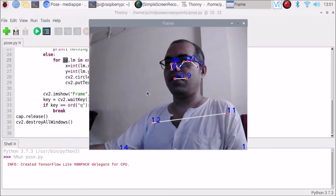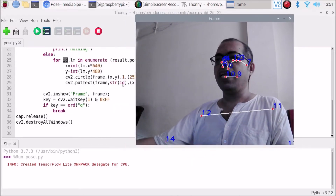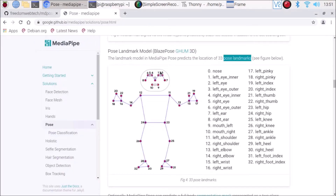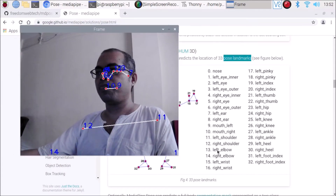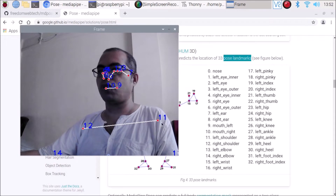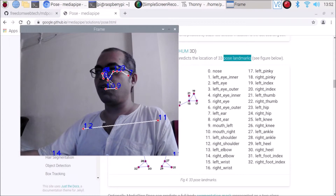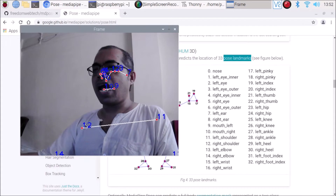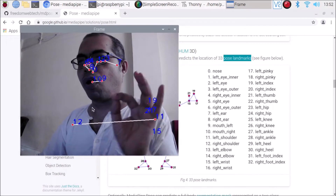As you can see, because we use cv2.putText with str and id, we have the points and their numbers. For example, 12 and 11 — if I open the documentation, 12 is the right shoulder and 11 is the left shoulder. Zero is the nose. So now the question is: how can we access point 12 and the nose separately, rather than all points at the same time?